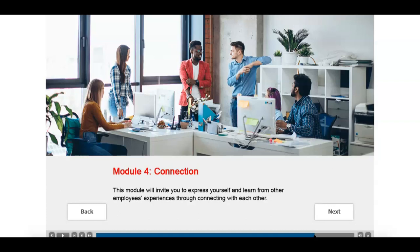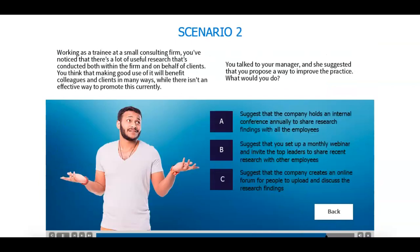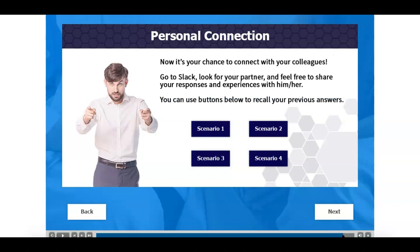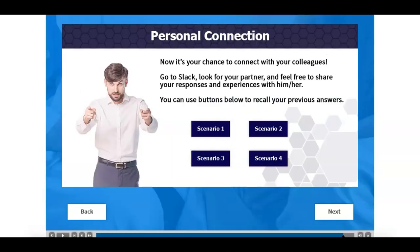Now we're ready for the last module, Connection. There will be four scenario questions in this section for you to think about. You only need to choose the option that you think you're more likely to react to. There's no right or wrong answer — choosing any of the options will direct you to the next page. The last part of this module is to let you connect with your colleagues on Slack and share and explain your answers based on your experiences. You can use the buttons below to return to the scenario. After you finish one, you can hit the return button to go back to the personal connection page and choose the next scenario.